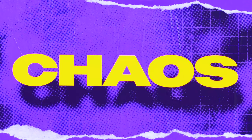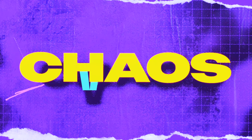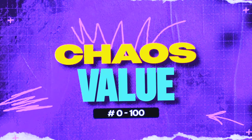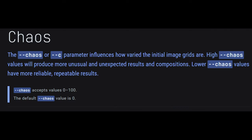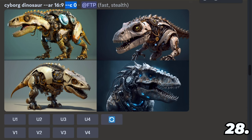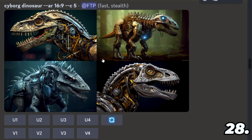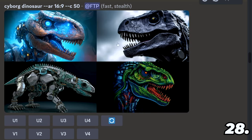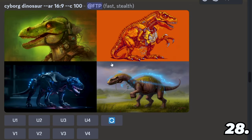You can add a chaos value denoted by dash dash chaos (or dash dash c) and then a number between 0 and 100. The chaos value determines how much variety appears within the grid. 0 is the default — all the pictures look similar. Here is chaos 5, chaos 20, chaos 50, and chaos 100.